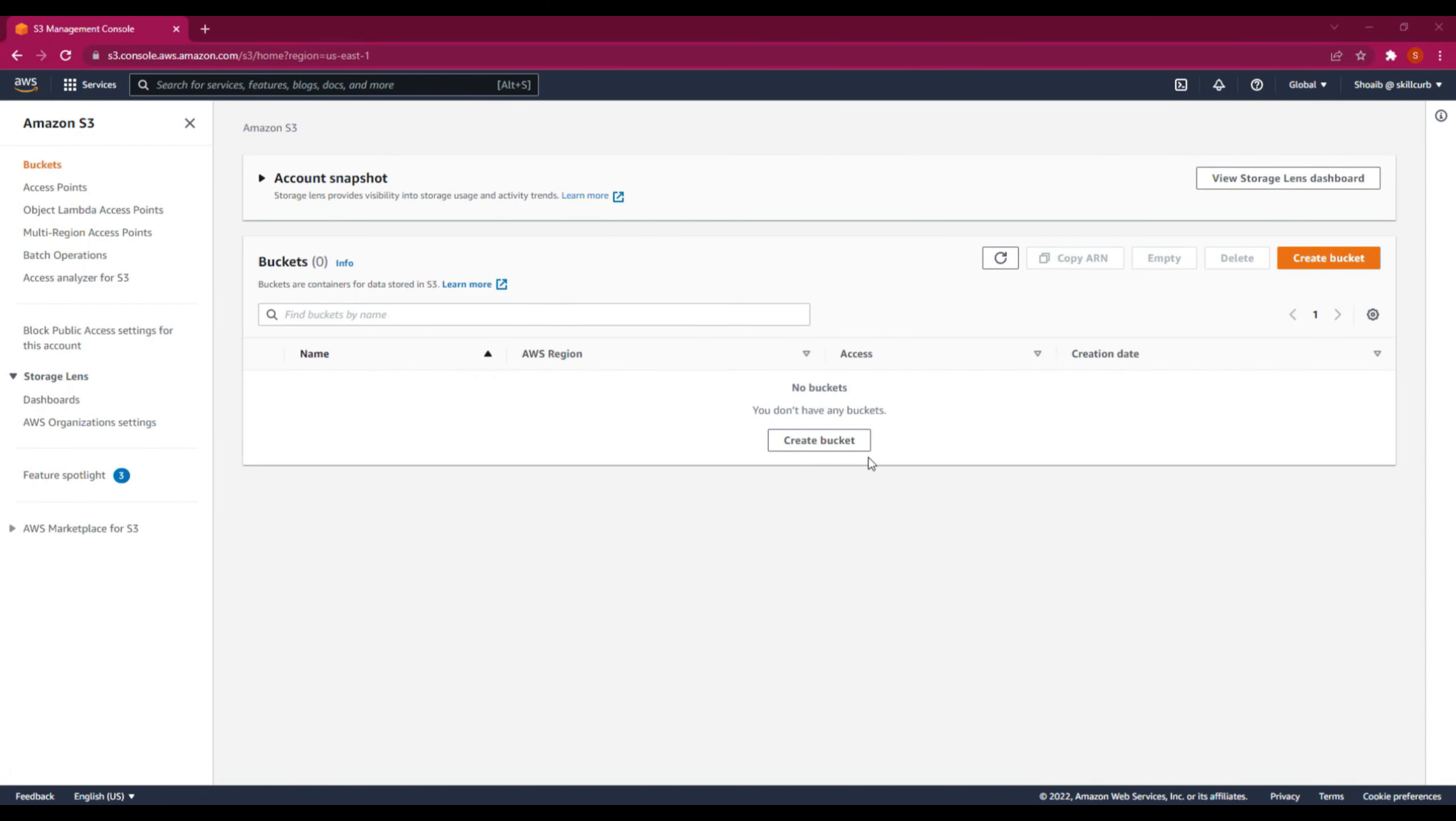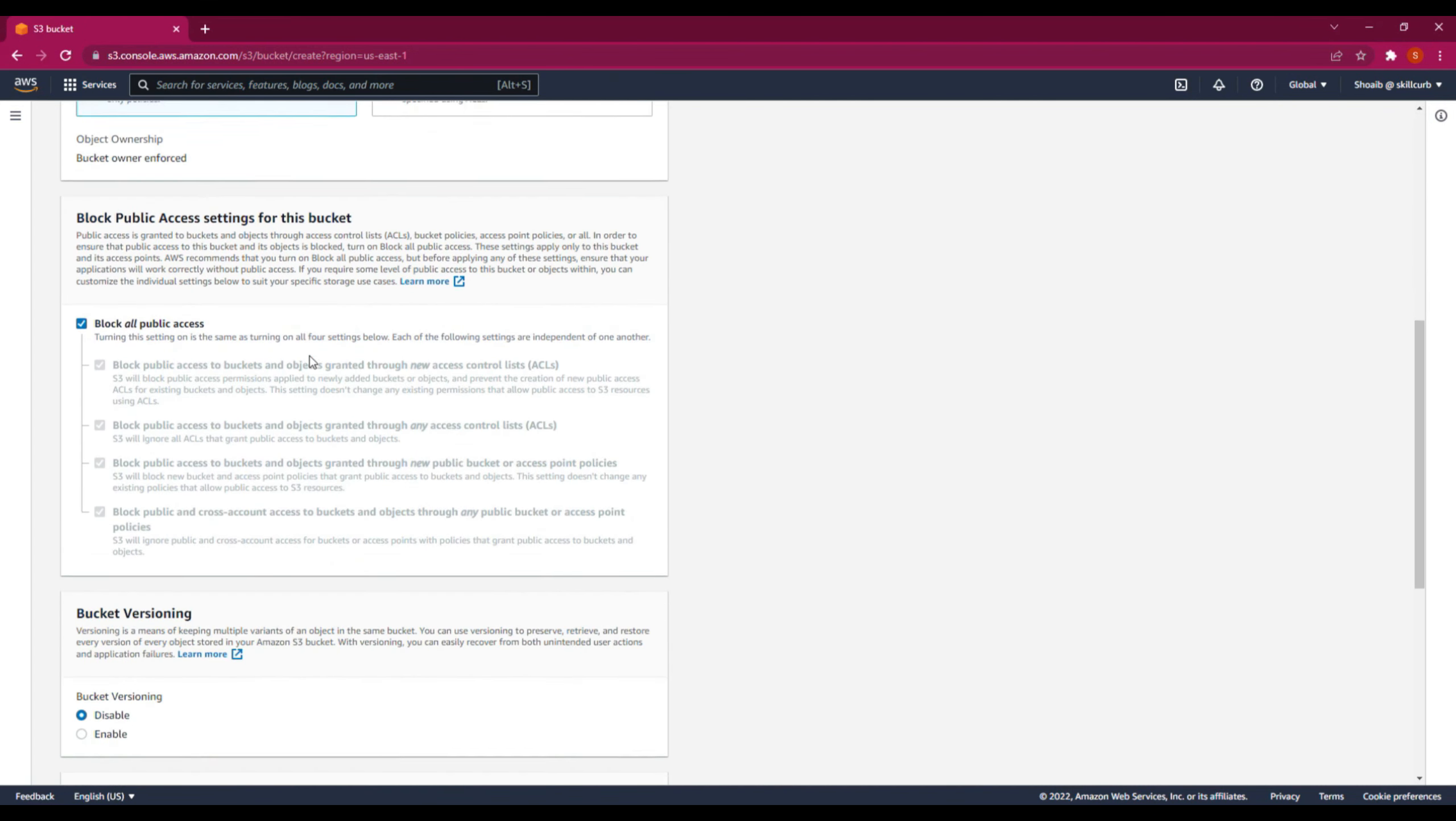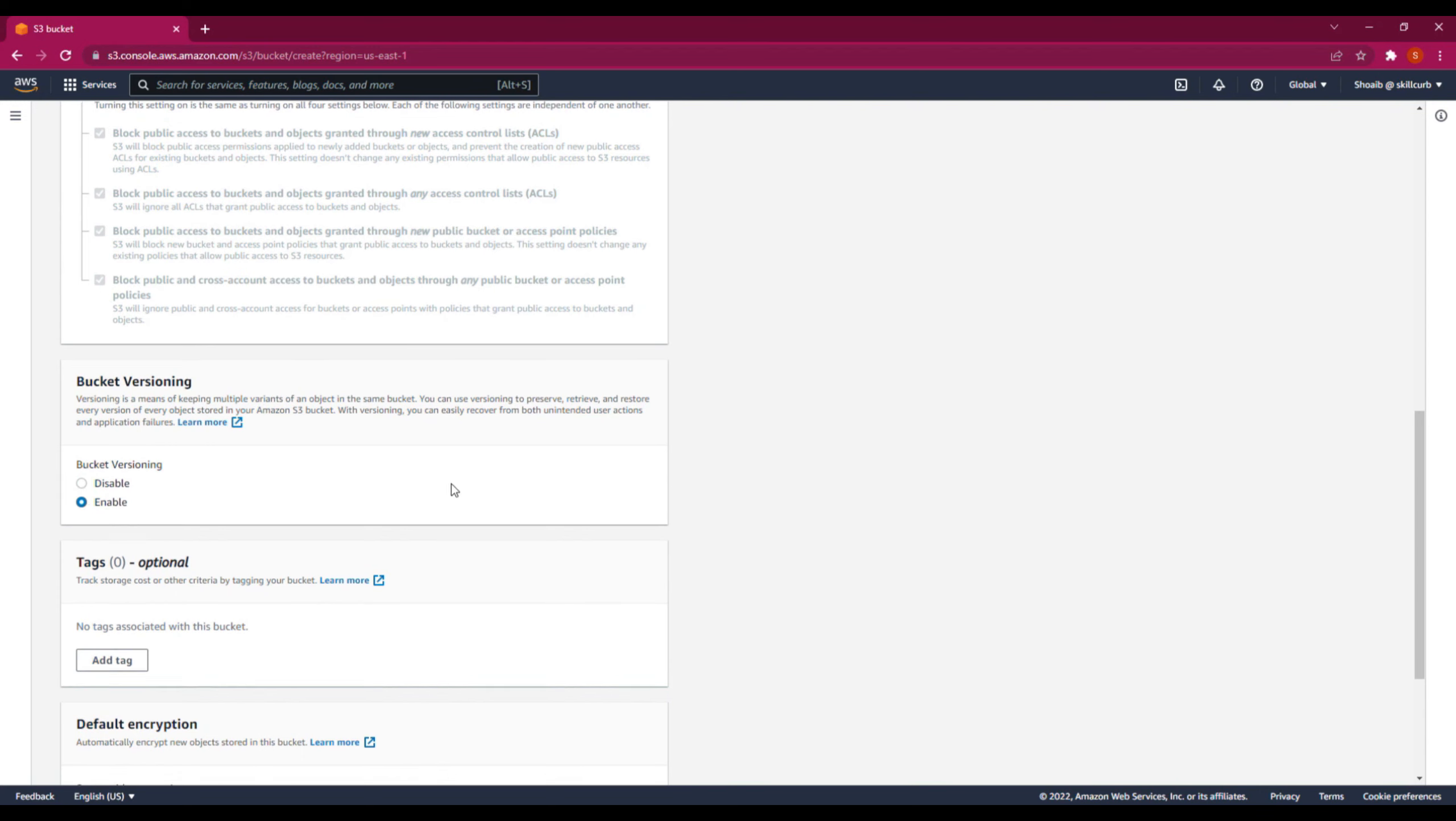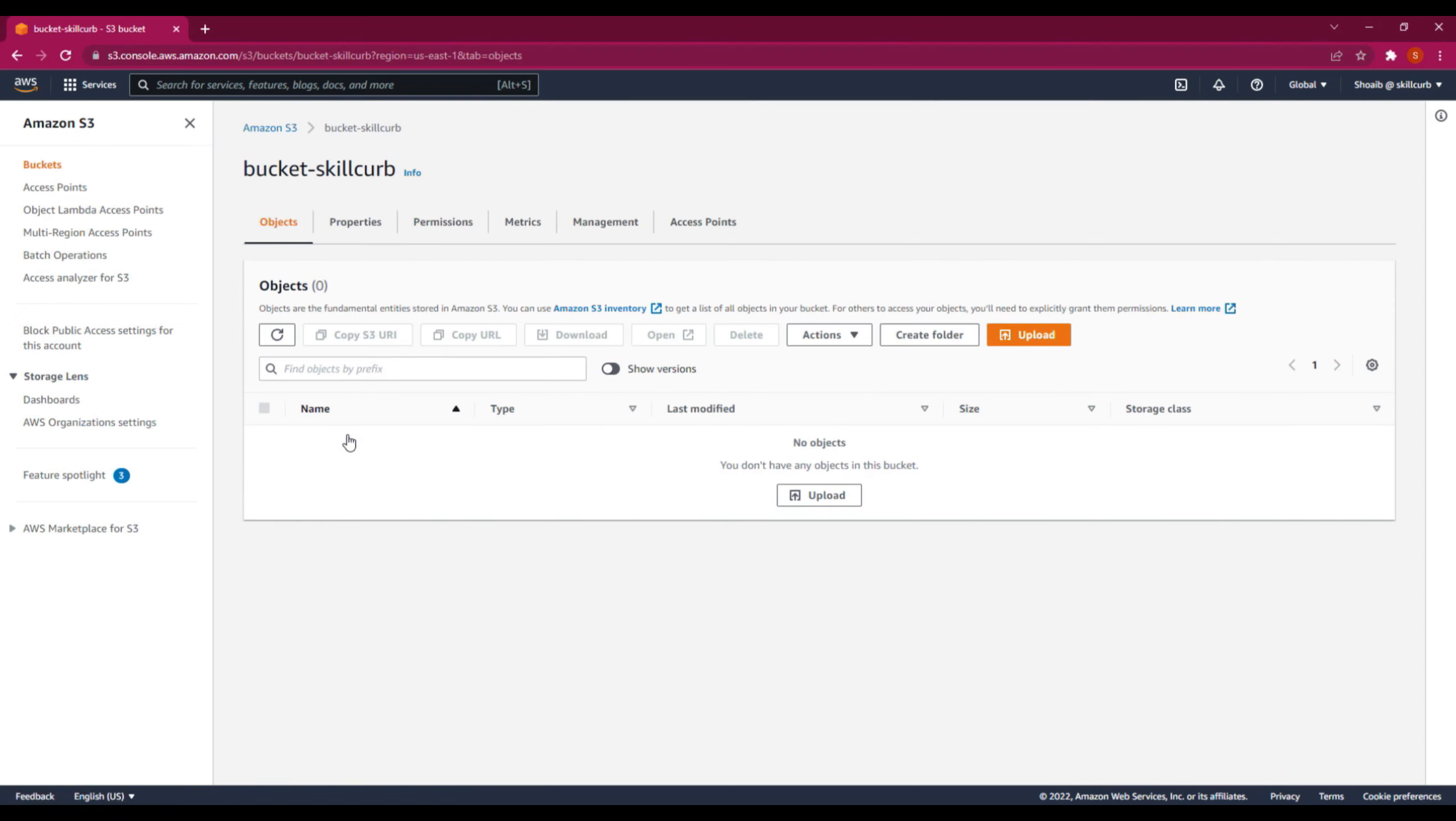We will first create a bucket in our S3. The bucket name must be globally unique, so I will name it BucketSkillCup. Moving ahead, you will see the option that says Bucket Versioning. We will enable it. Then keeping everything as default, we will go ahead and create this bucket. Now you can see that this bucket is created with versioning enabled, so we will go inside this bucket.